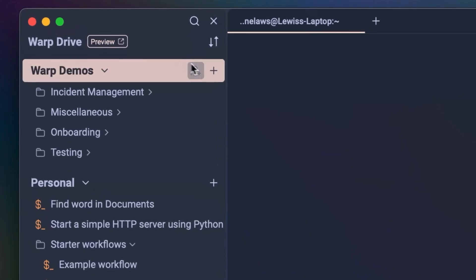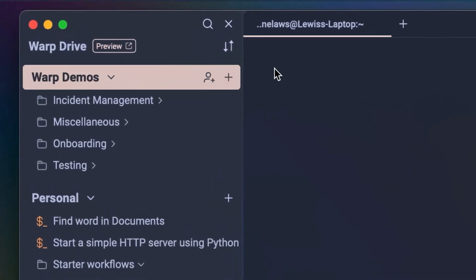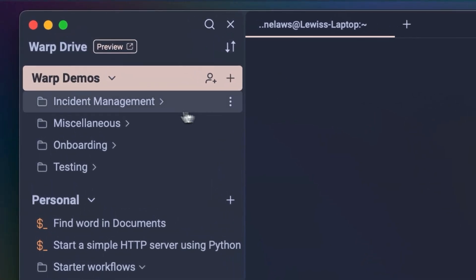Now, these templated workflows are great for individual productivity, but they're even better when you use them as part of a team.